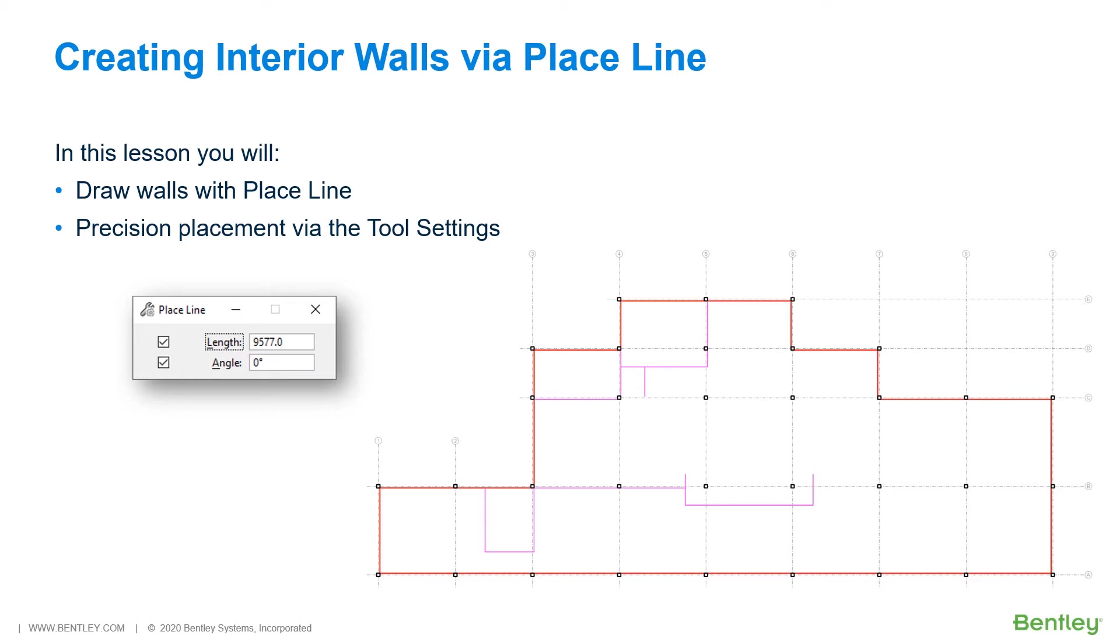Only one data point is needed because the length and angle of the line have already been established in the tool settings. Place Line also works well with AccuDraw.